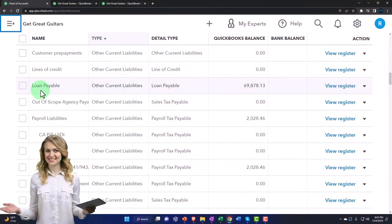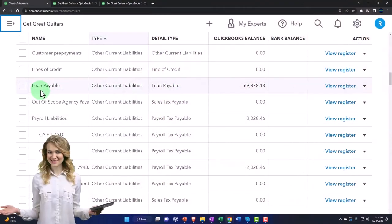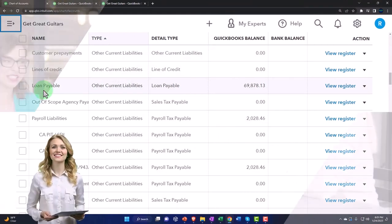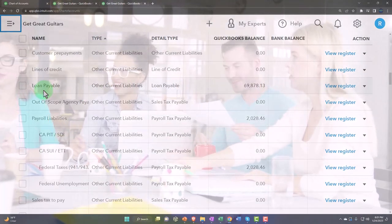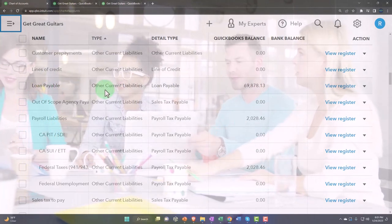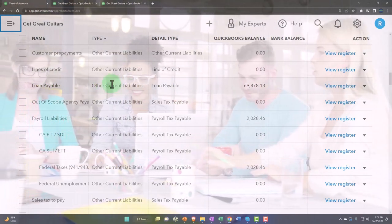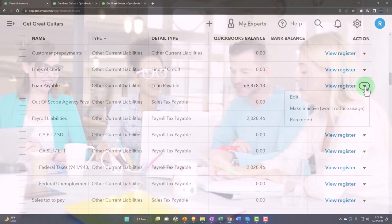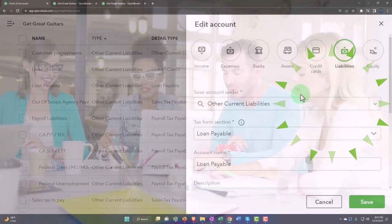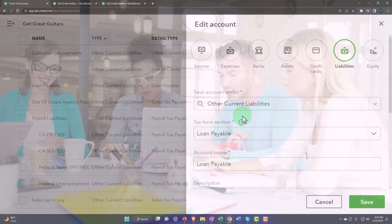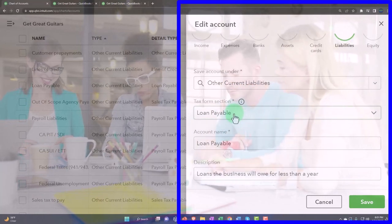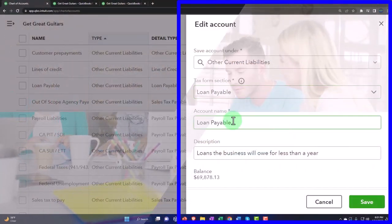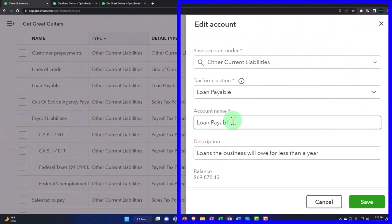I have a problem because I called this one just a generic loan payable account, and I would like to give it a more specific name — like the name of the financial institution and possibly the last four digits of the loan number. So I'm going to first change this one. I'm just going to go into the dropdown, hit edit, and change the name.